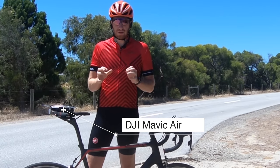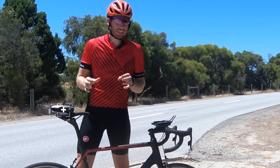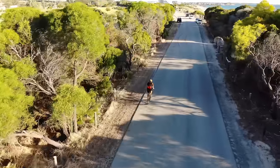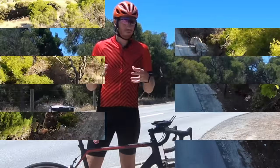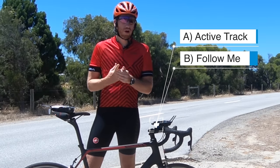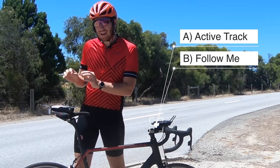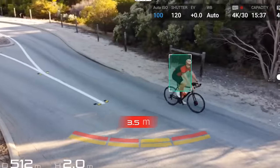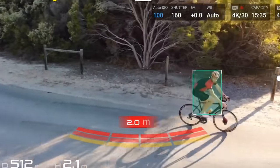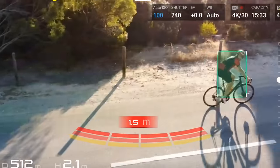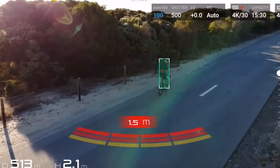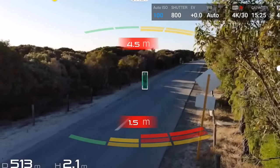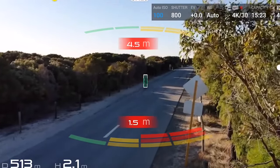ActiveTrack is something that's really unique to understand. There are two basic modes that DJI has for you to follow yourself, an object, or something else while you're flying. One is called ActiveTrack and one is called Follow Me. On the DJI Mavic Air, there is only ActiveTrack, which means you recognize an object visually — a bike, a car, a golf cart, whatever — and it follows that object. You draw a little square around it or tap it, and it'll simply track that visually using the cameras on it.